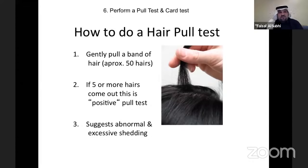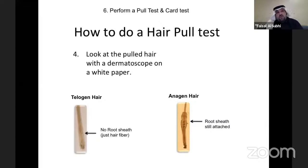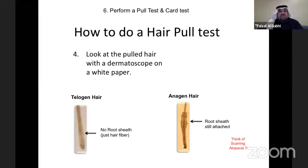The hair pull test: take permission from the patient, grab a band of hair, and gently pull out. If you get five or more hairs, that indicates active shedding. Always put those hairs on a white piece of paper and examine them with dermoscopy. Look at the root sheath — if there's no root sheath attached, it's a telogen hair, which is expected to fall. More than five telogen hairs means active shedding. If you see an anagen hair, that's a red flag for scarring alopecia, since anagen hair should not fall easily.